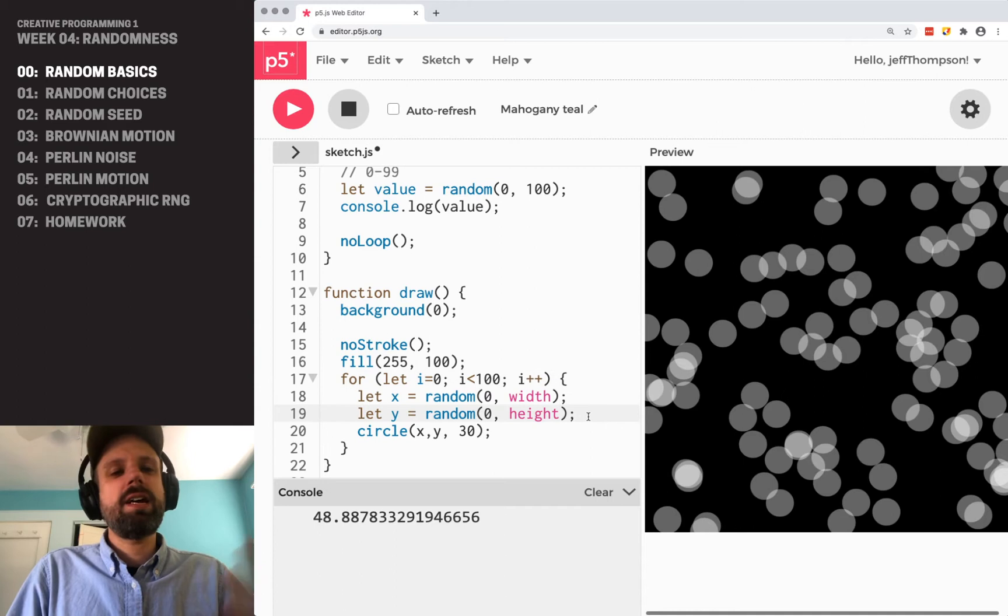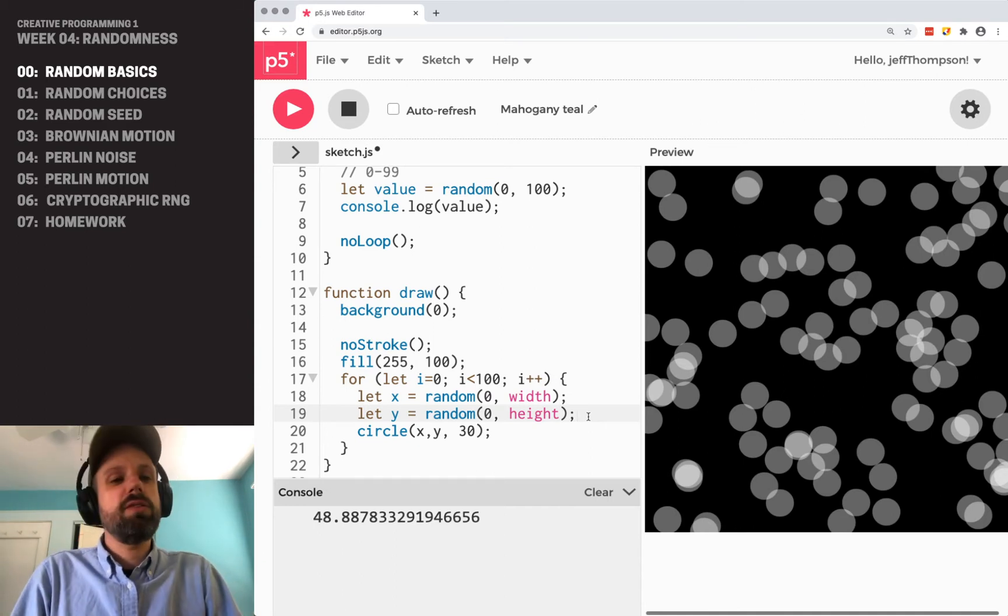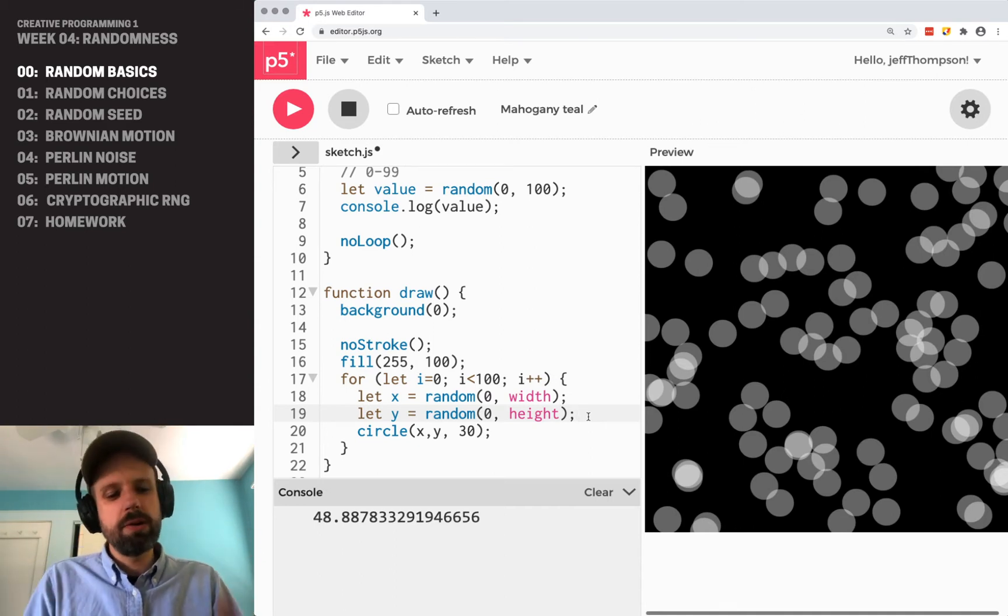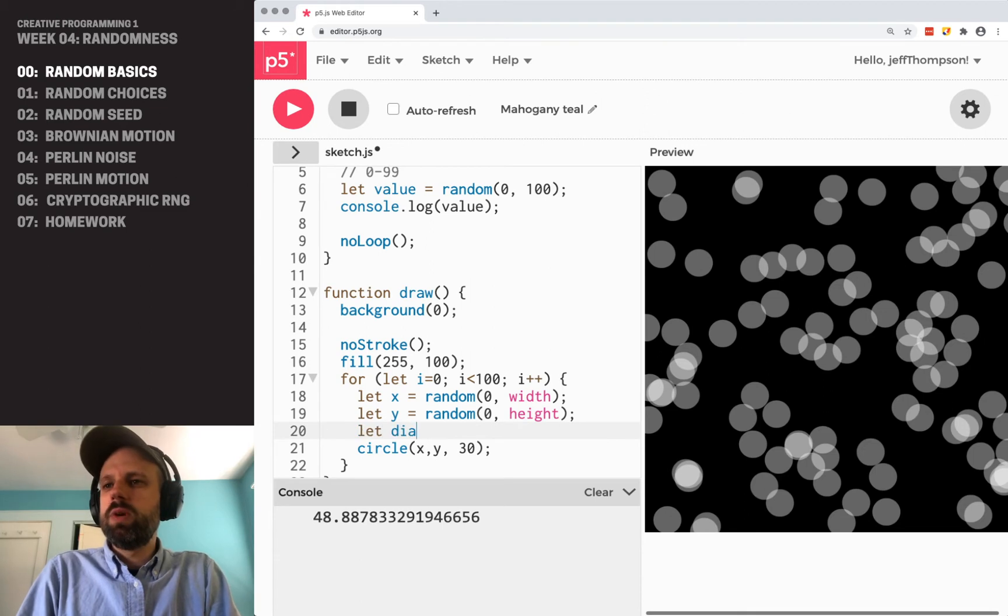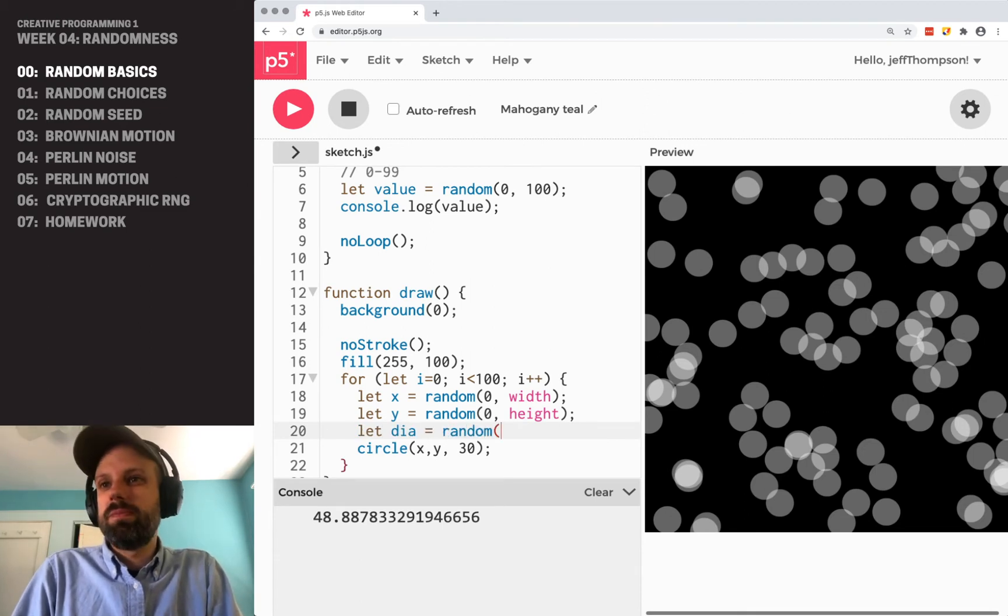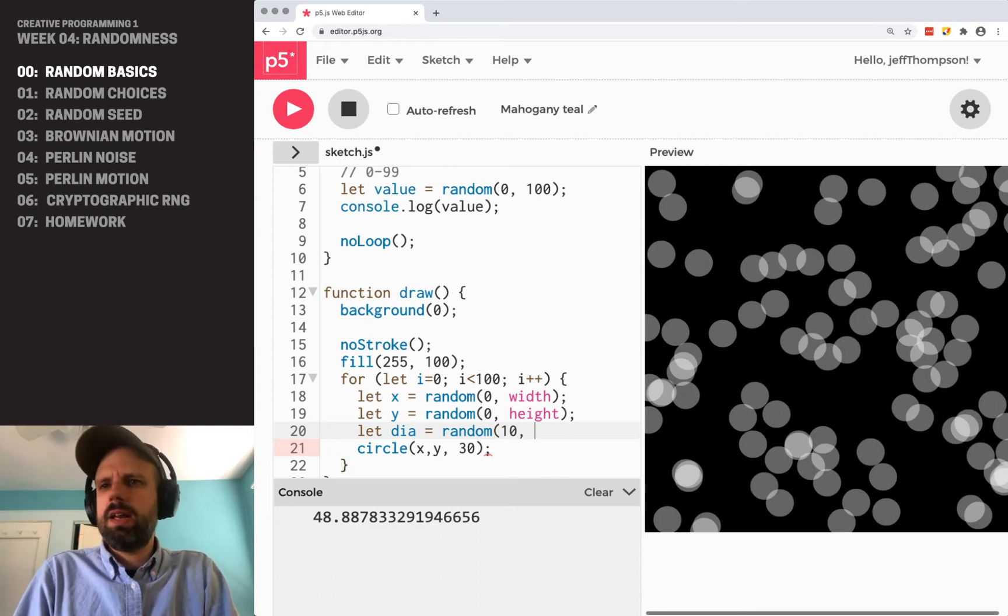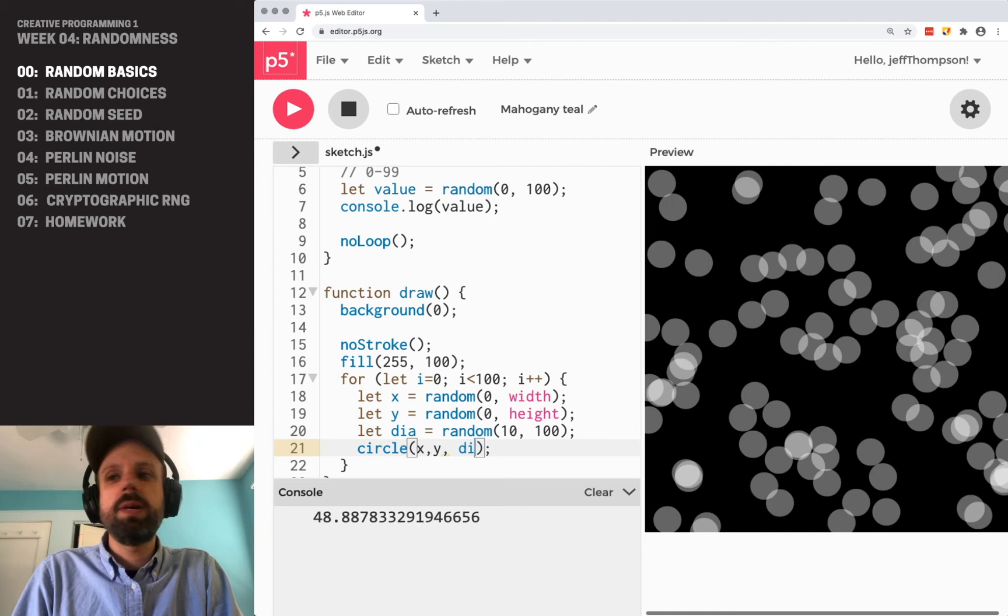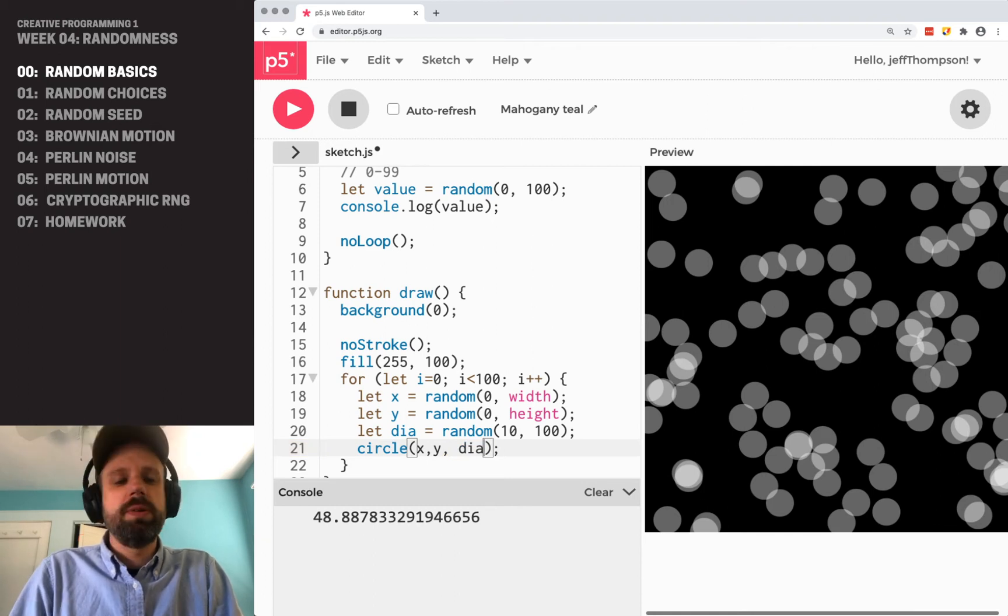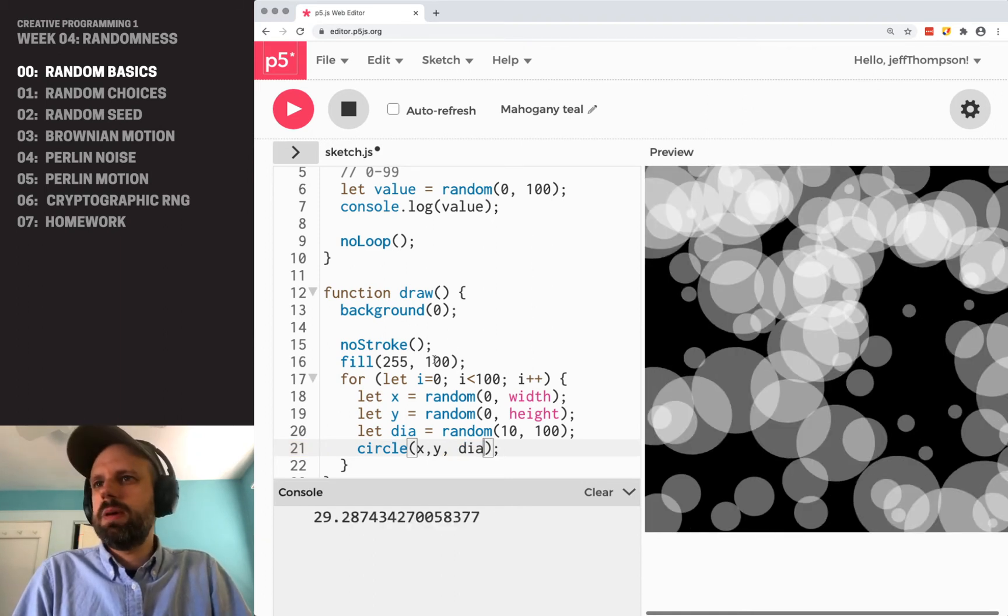Let's add a couple more random parameters here. And we can start to think about all the places that we could plug randomness in. We could set the diameter of the circle. And maybe we want this to be between, I don't know, 10 and 100. And instead of 30 down here, we can use our variable diameter. And now we get varying size.